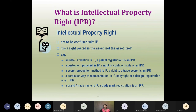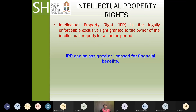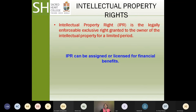A secret production method is your intellectual property, but the right given by the government to keep it as a trade secret is an intellectual property right. A brand or trade name is intellectual property and a trademark registration is intellectual property right. By definition, intellectual property right is the legally enforceable exclusive right granted to the owner of the intellectual property for a limited period of time. This right can be assigned or licensed for financial benefits — intellectual property rights are essentially related to financial benefits. If you have an invention and don't need financial benefit, you can publish it instead of protecting it as a patent.